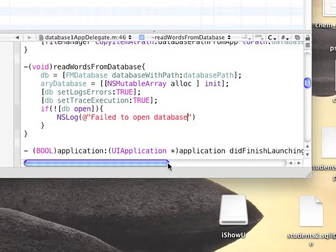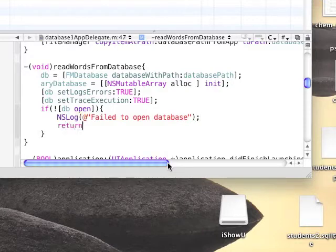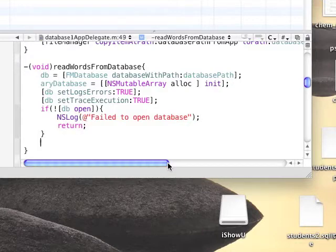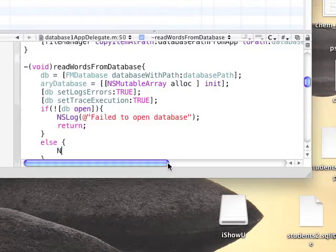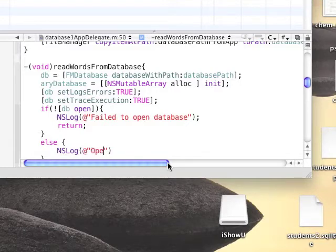Then we'll check the return value of this function and check if it's true we'll return success, and if it's false we'll return fail to open database and return from this function.